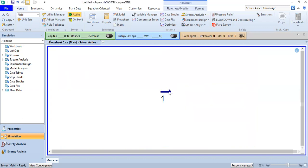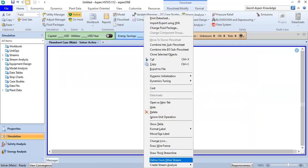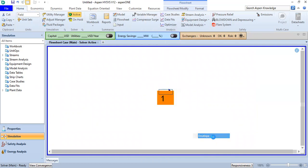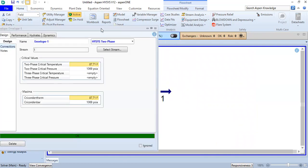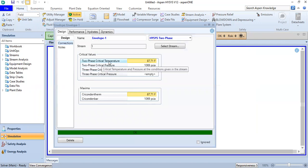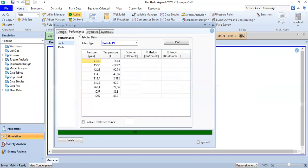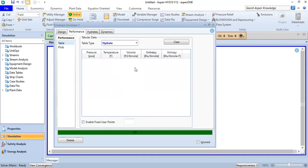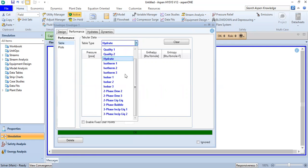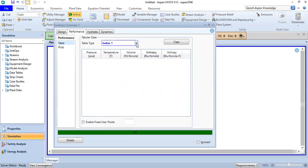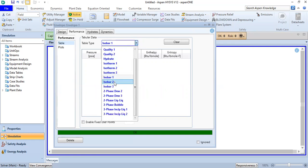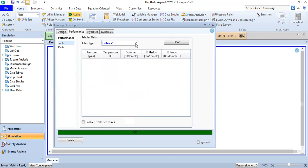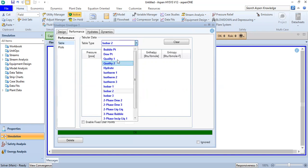Again, right click and envelope. You see two phase critical temperature, two phase critical pressure performance. Table type: you can show bubble point, dew point, hydrate.